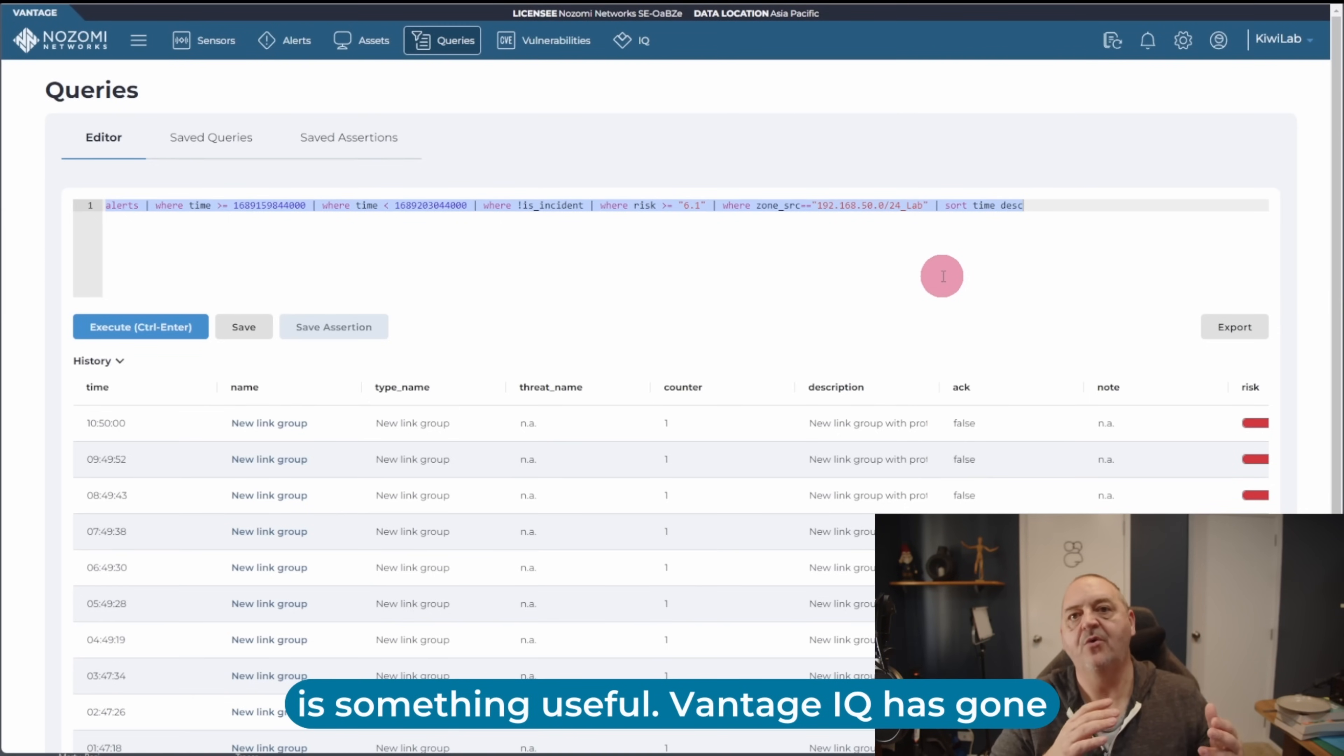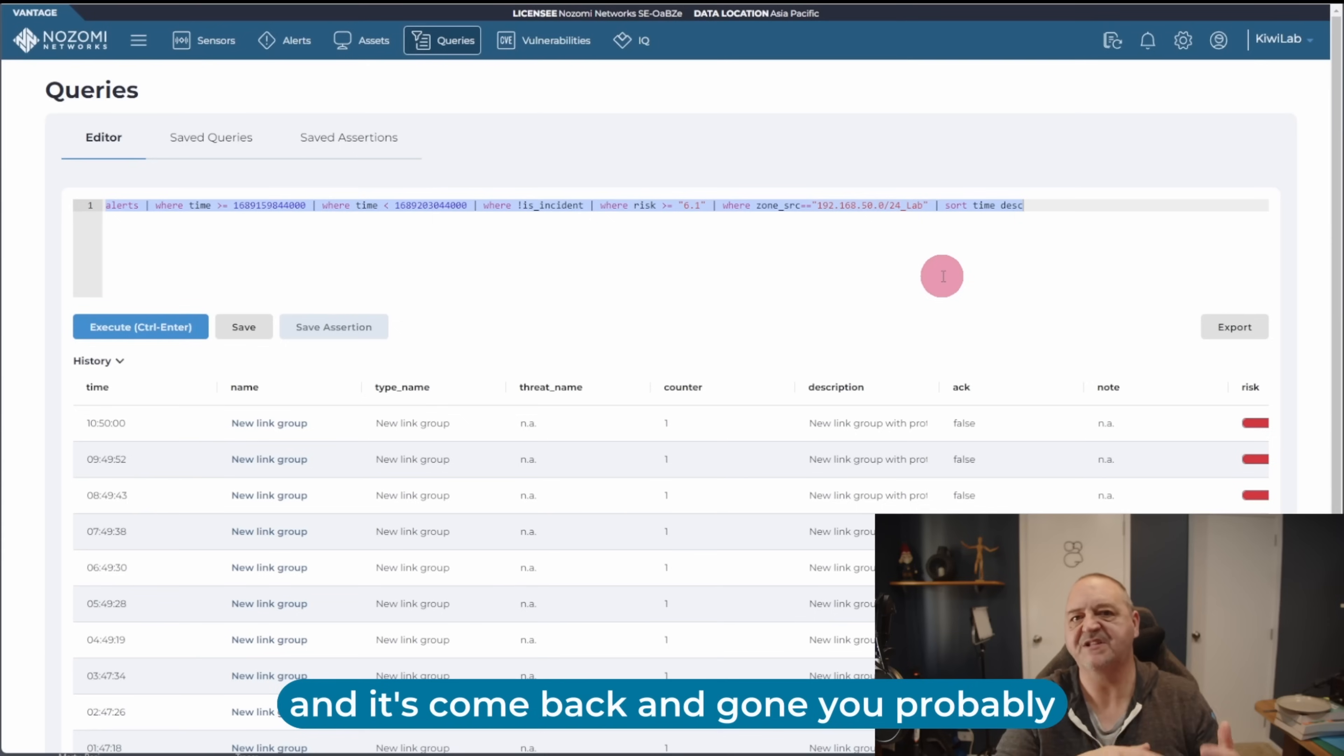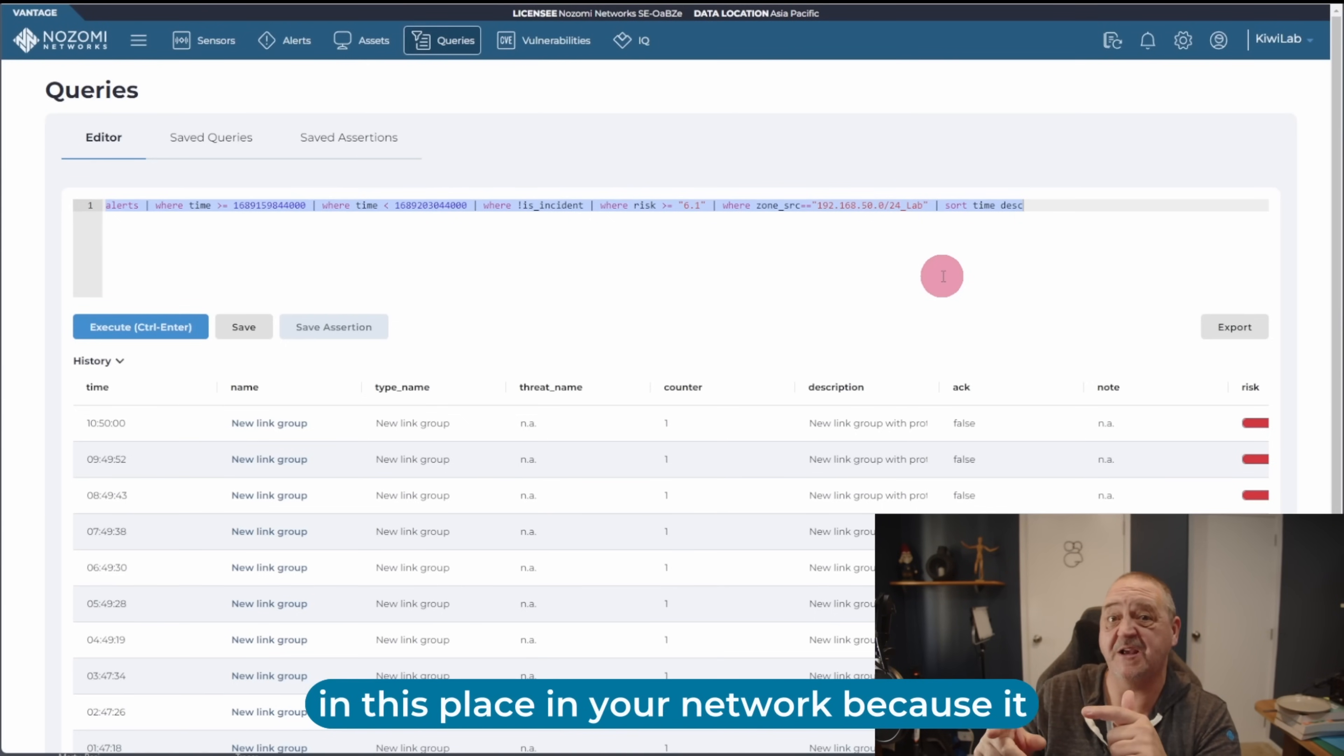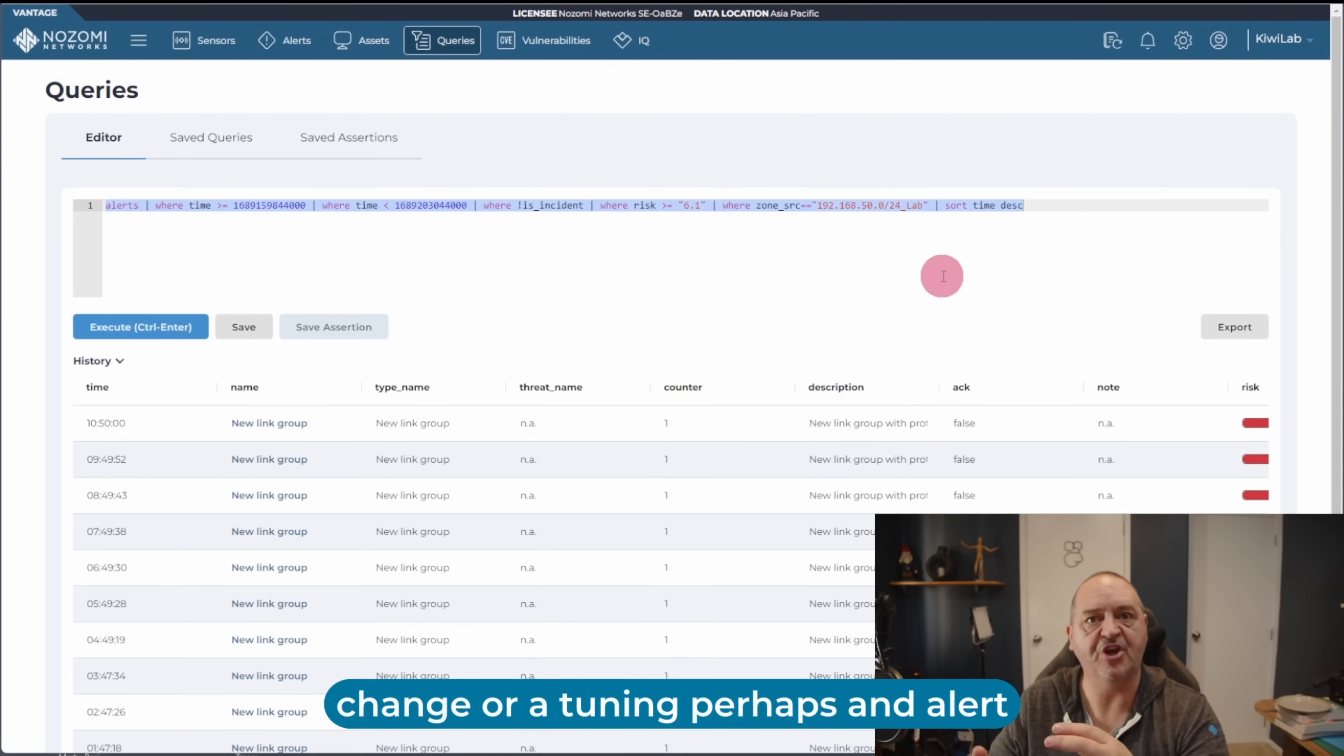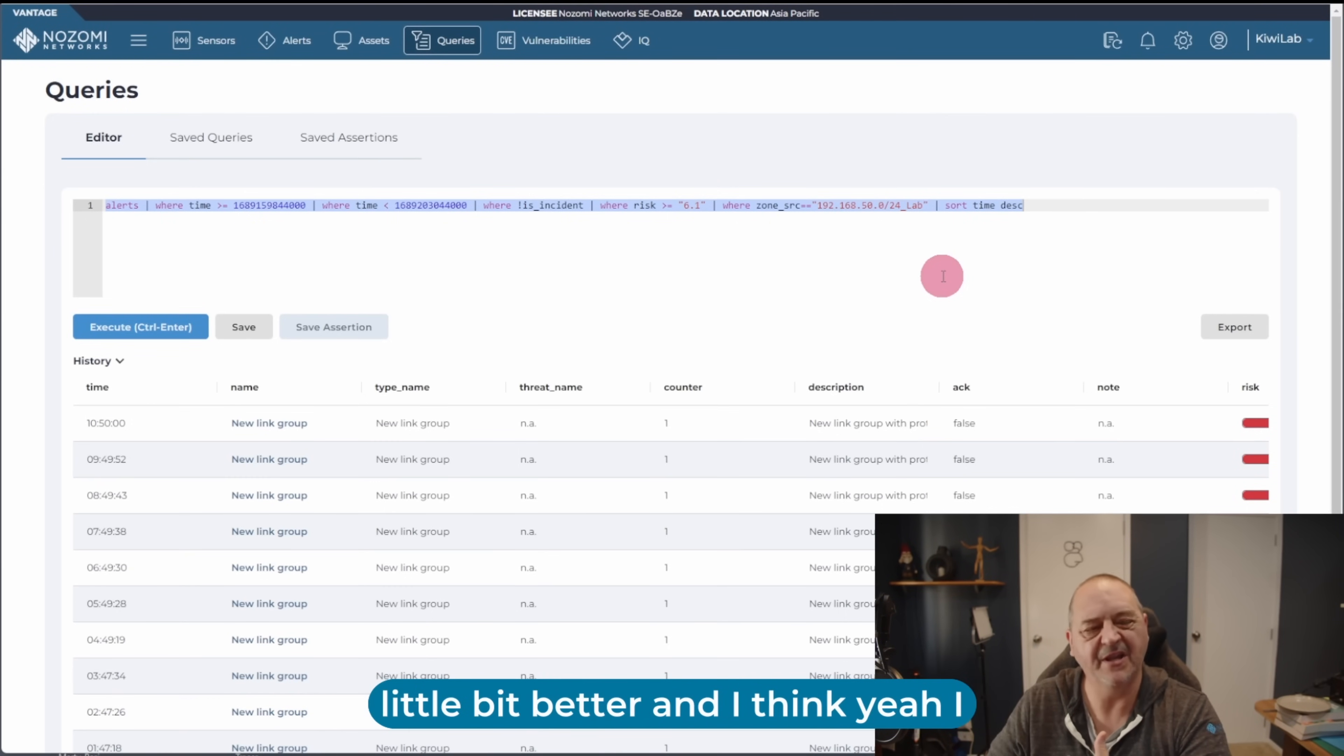Vantage IQ has gone out, it's done this analysis on its own, and it's come back and gone, you probably need to take a look at what's happening in this place in your network, because it could be worthwhile. And it highlights the type of work, or highlights a simple change or a tuning, perhaps an alert tuning we could do to make things a little bit better.